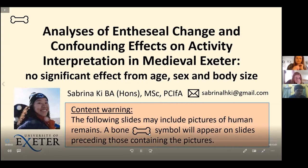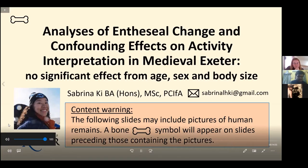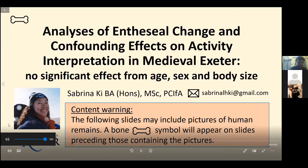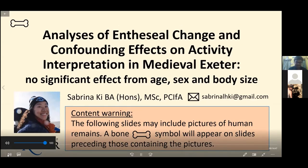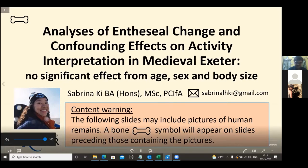Hi everyone, good afternoon. I'm Sabrina and today I will be presenting the research that I did during my master's project, where I analysed enthesial change and factors that confound activity interpretation from them, using a sample from medieval Exeter.